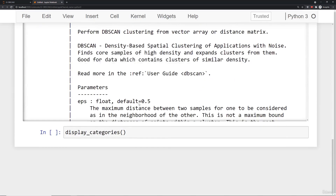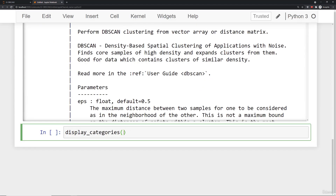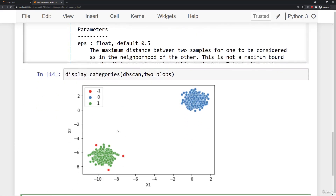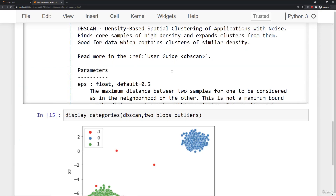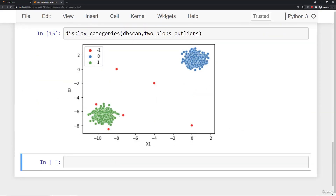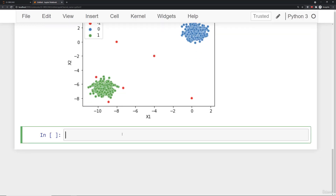Let's check out the performance of the default values. We'll call display_categories, pass in that DBSCAN model, and pass in two_blobs. With the default values you'll notice it classifies three particular points as negative 1, which is DBSCAN's way of saying these are outlier points — they don't belong to any particular cluster, so they're neither border nor core points. We can also check this on two_blobs_outliers, where it identifies the three middle points as outliers but also labels three other points close to cluster 1 as outliers as well.